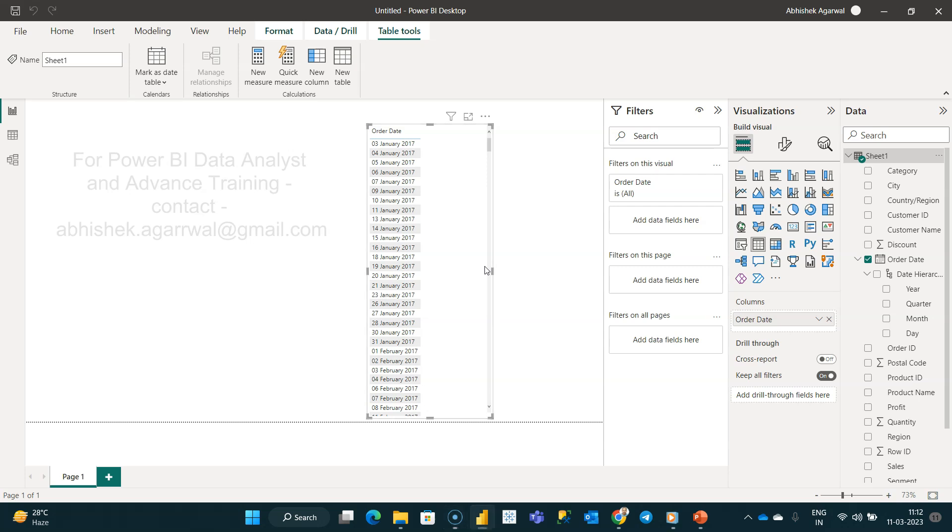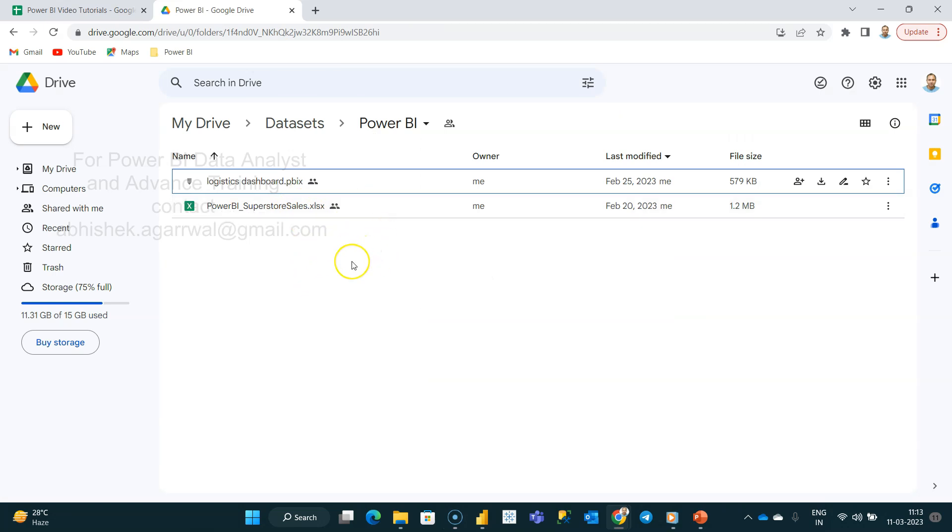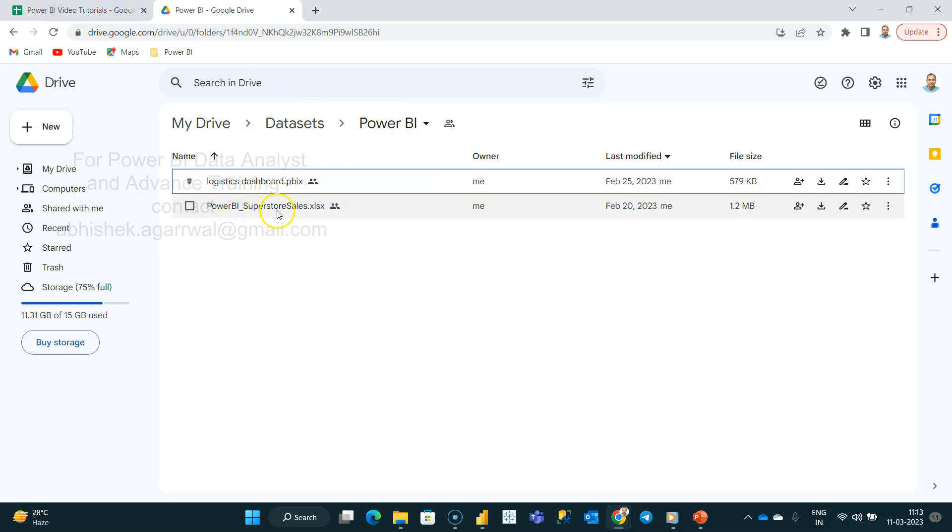Before that, just quick information about the dataset I'm using. If you're looking for this dataset, the description link is in the description. You can go to my datasets folder where I have lots of different data sources to explore.